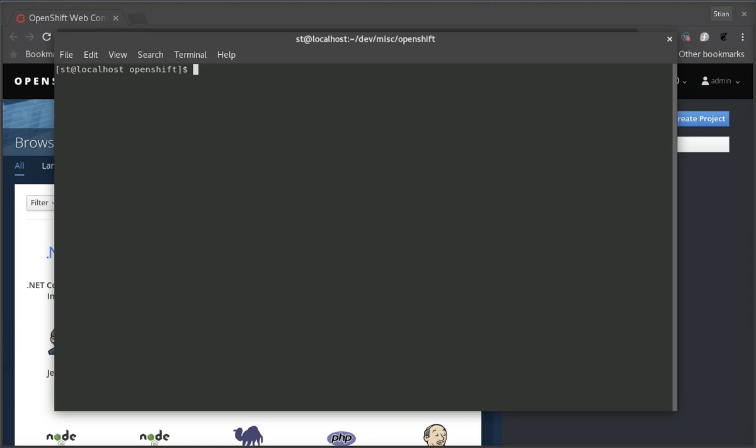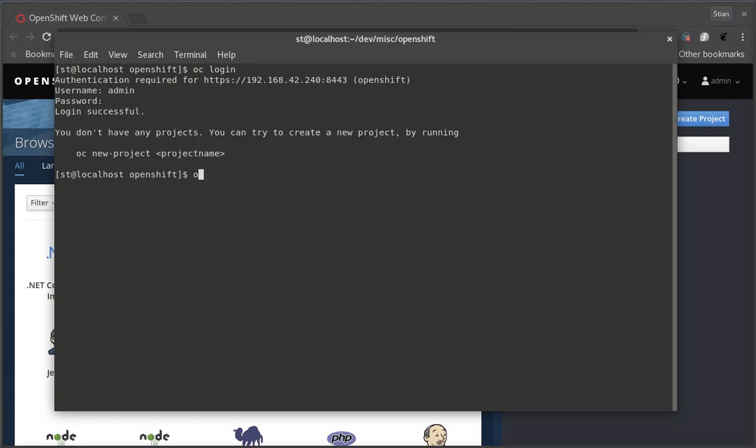The first thing we'll do is log in to OC, then we'll create a new project. For simplicity we're going to run Keycloak and the service and the application in the same project, but obviously it's best practice to use separate projects for your different applications.